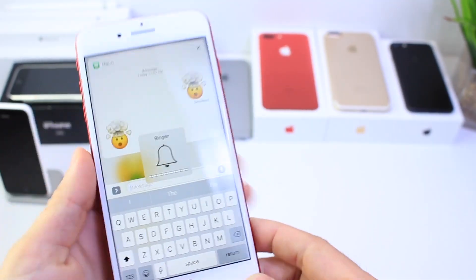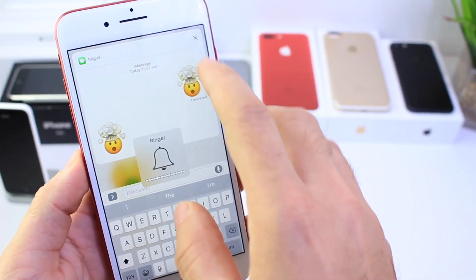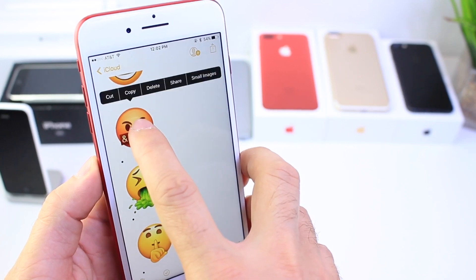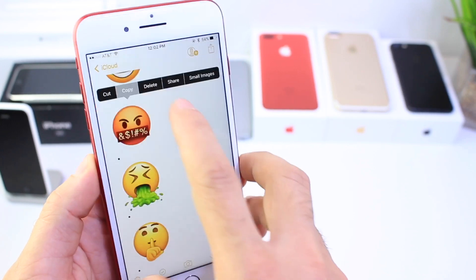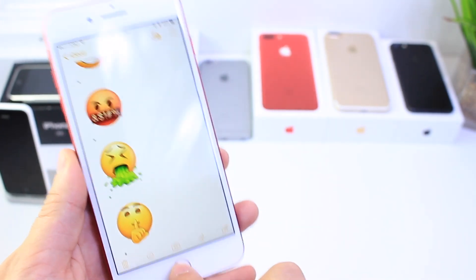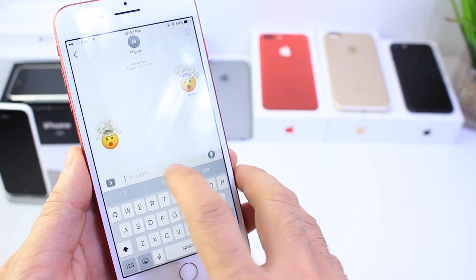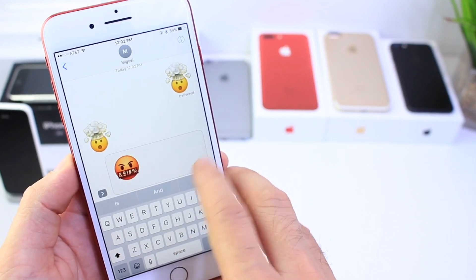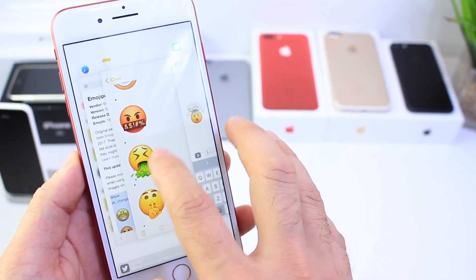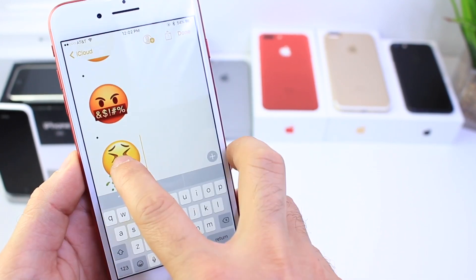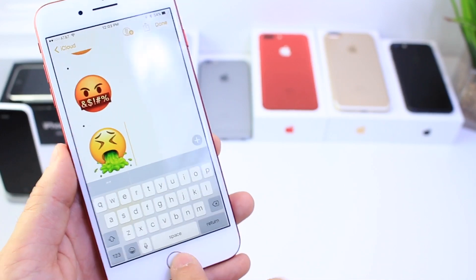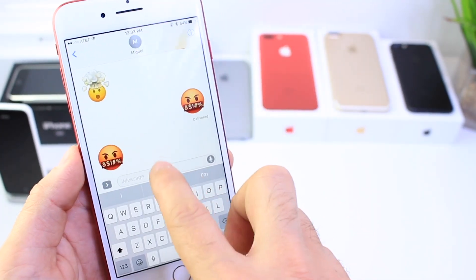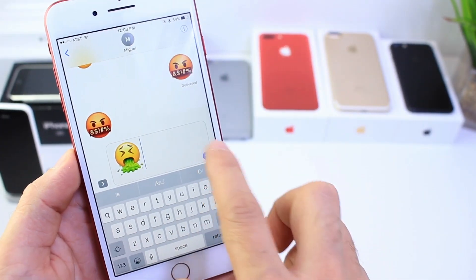Let me bring the volume up. Now let's select another one — tap and hold, click copy, go back into messages and just send it out as well. Go back into notes, tap and hold, click copy, and let's go ahead and send another one just like that.